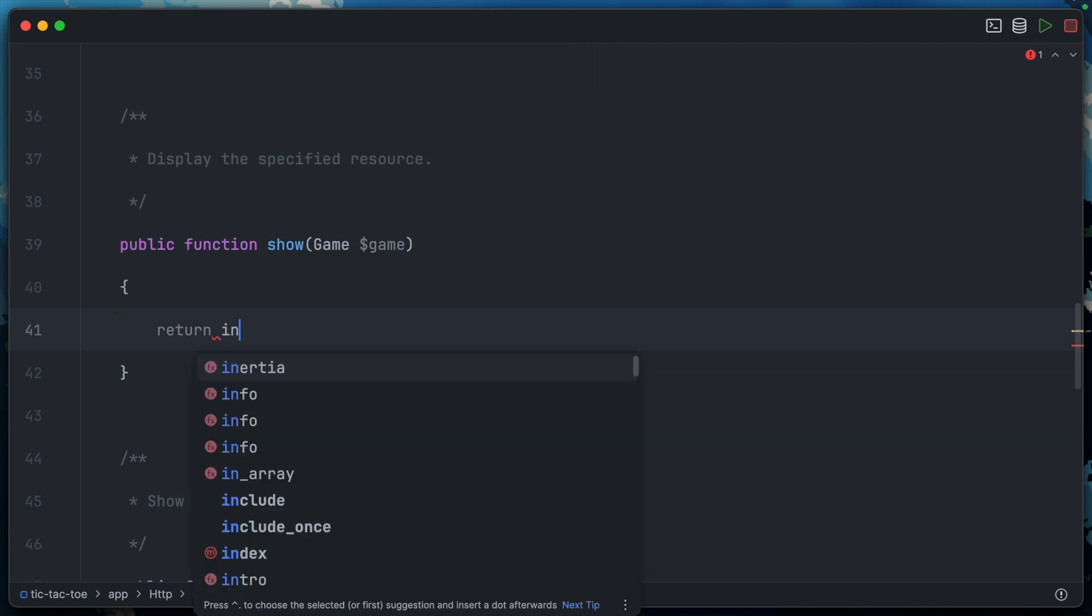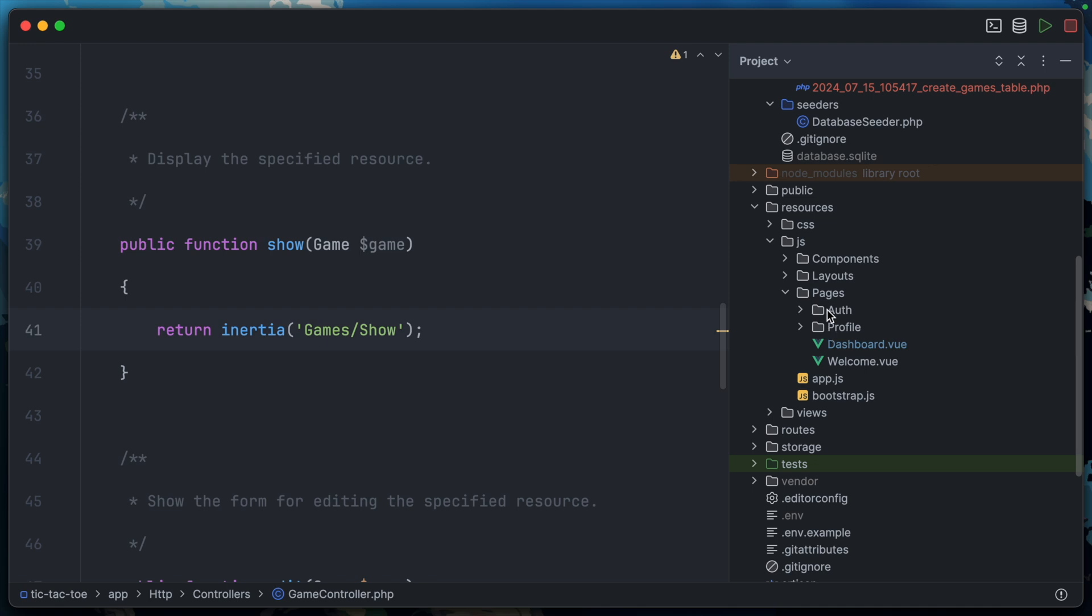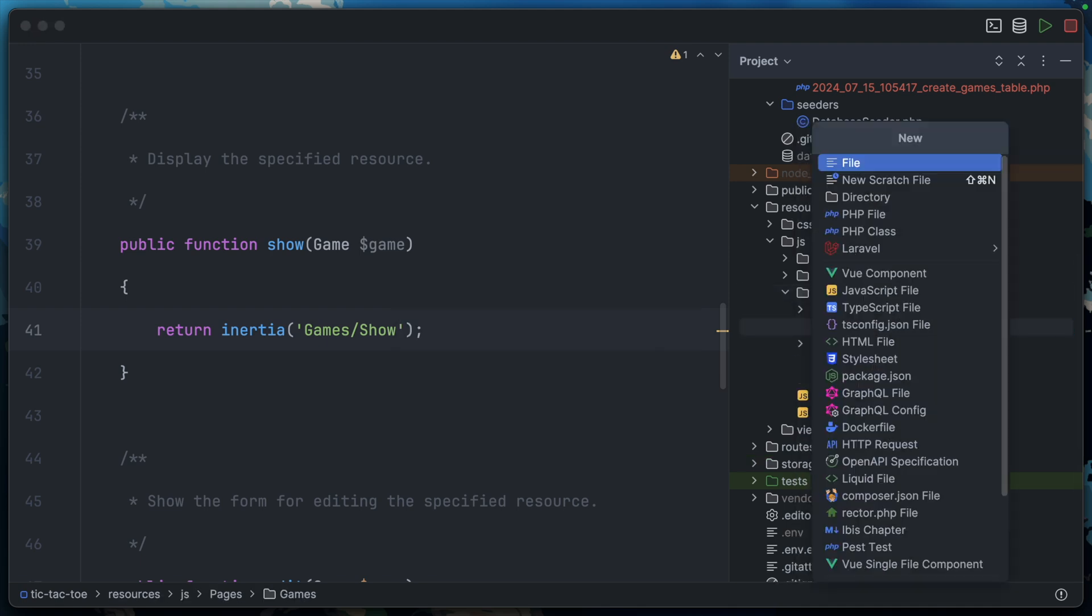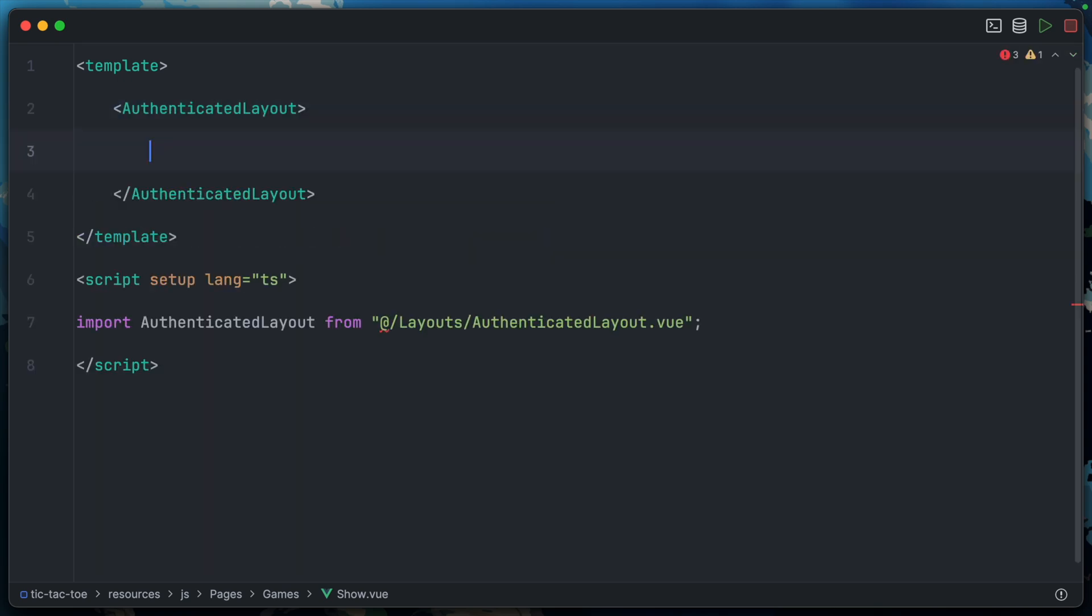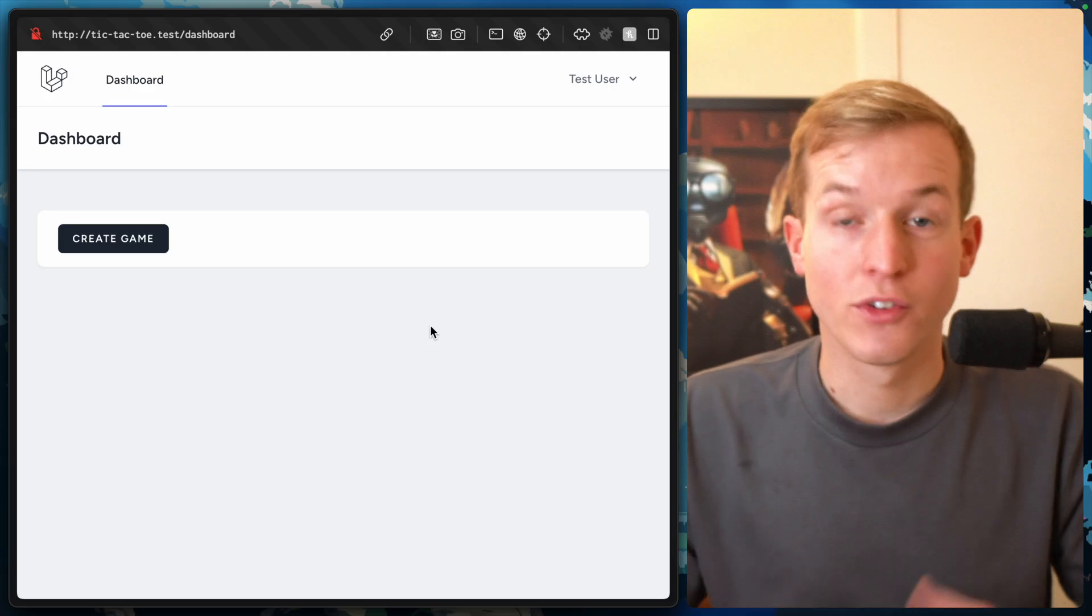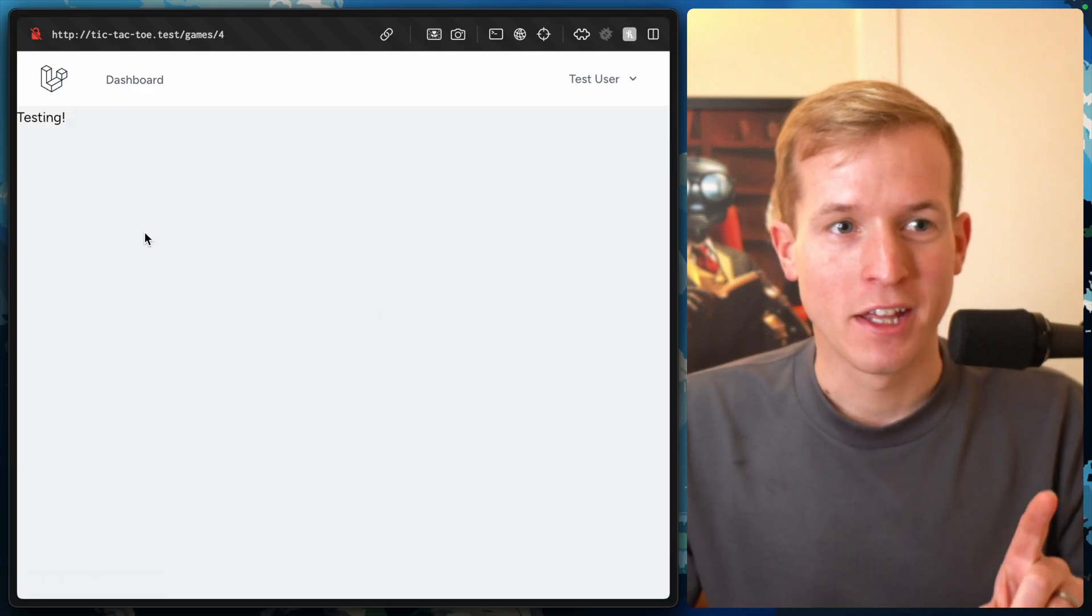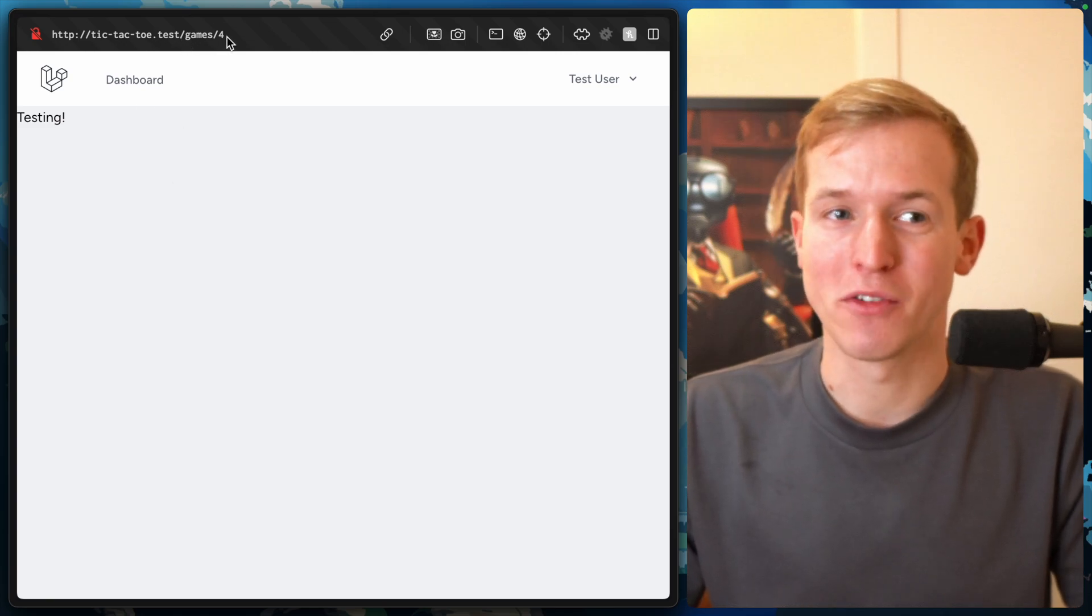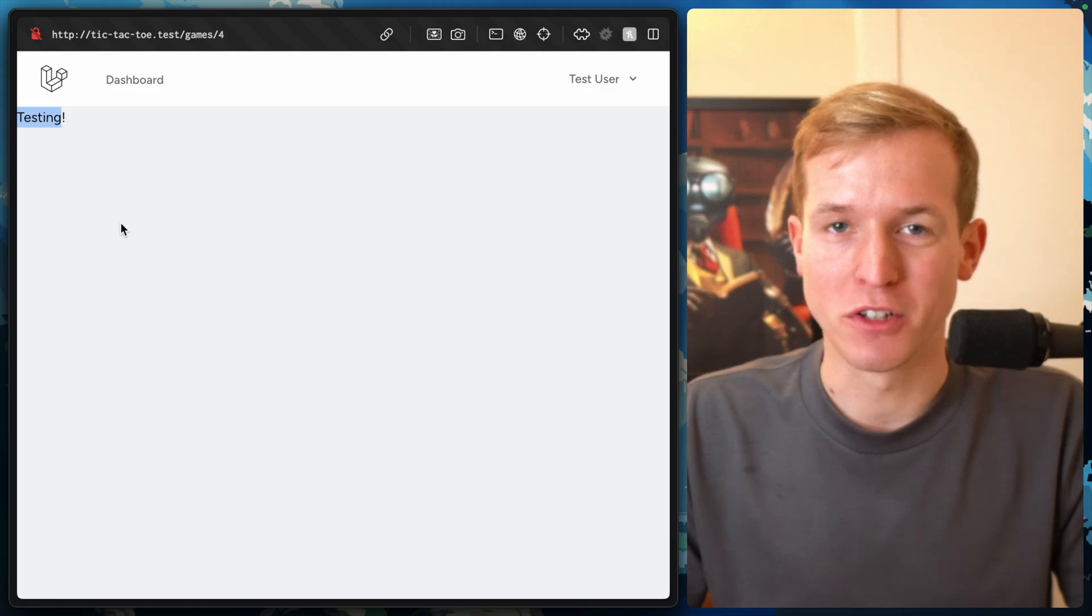For now, we could simply return inertia games/show. Let's find our pages endpoint and create a directory called games. Inside we'll create the show.vue component. Let's create our template. Inside we can use the authenticated layout. Then let's just say 'testing' so we can check it all works. Let's test it out. We'll head back to the dashboard, hit create game. There we go. We are redirected successfully to games/4 where we see that testing output we've just created.